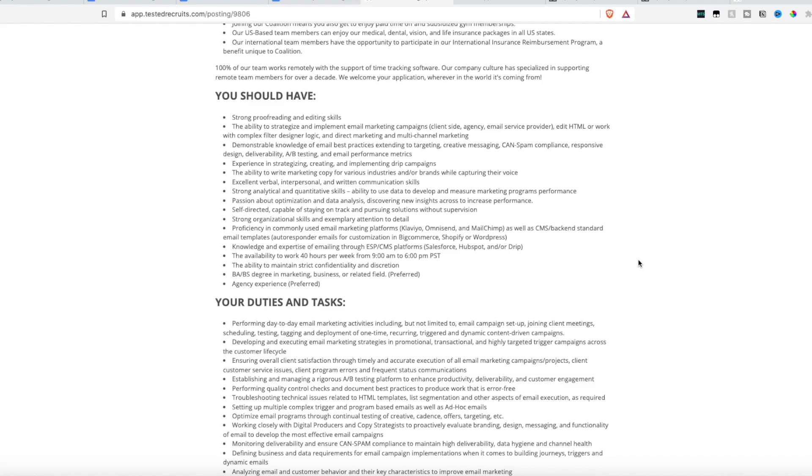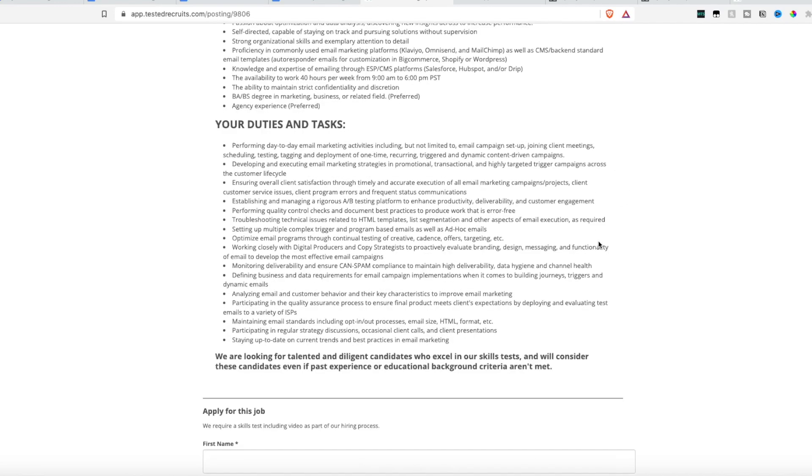Now just because they hire worldwide, they do want someone who has the availability to work 40 hours per week between 9 a.m. and 6 p.m. Pacific Standard Time. So you'll have to convert your time zone to those hours to see if that would work for you. They do prefer someone who has a bachelor degree in marketing or business, but that is preferred and not required. So no actual college degree is required if you have the experience.